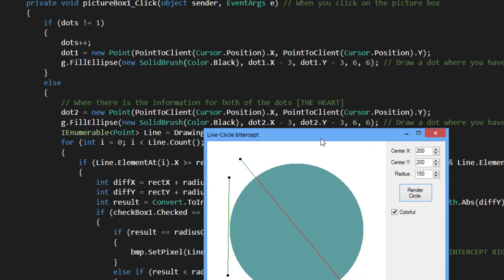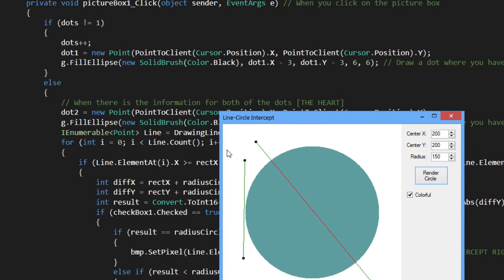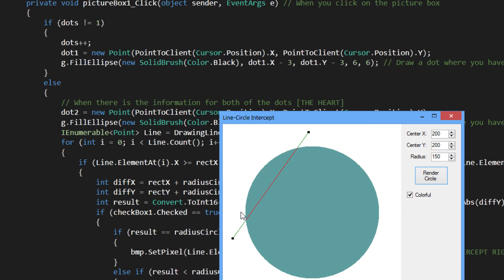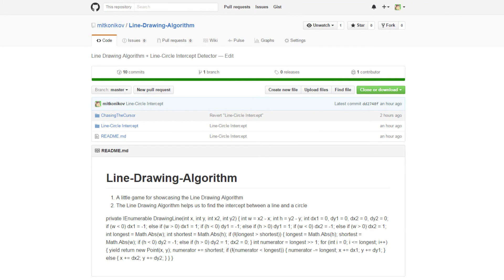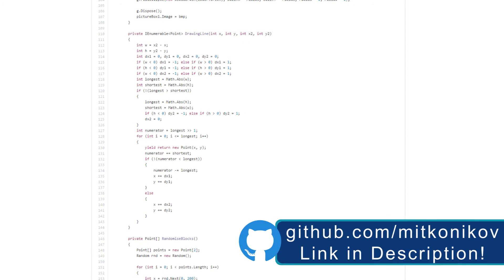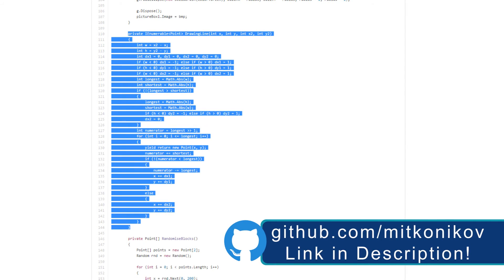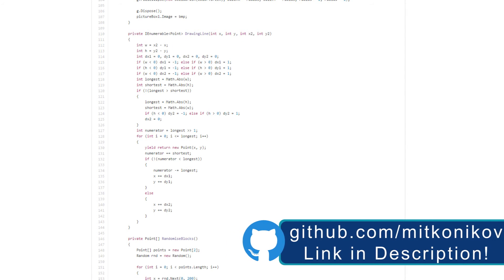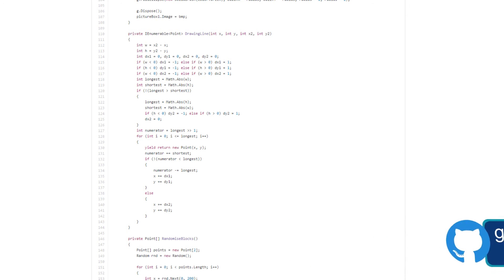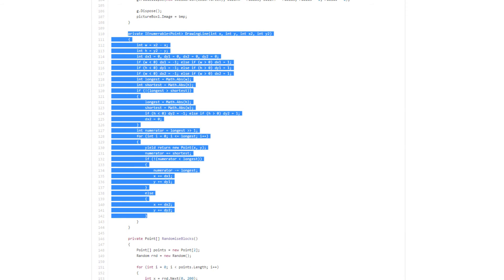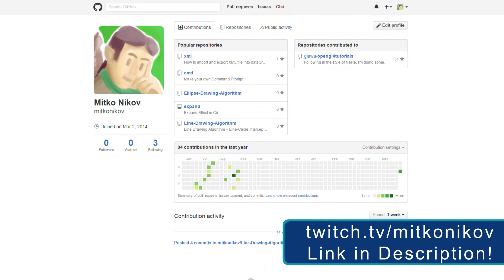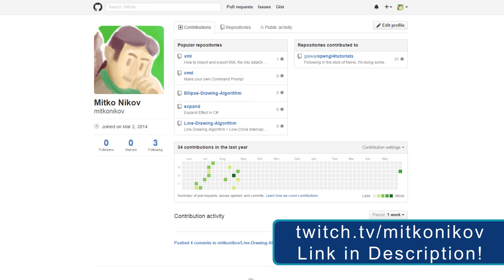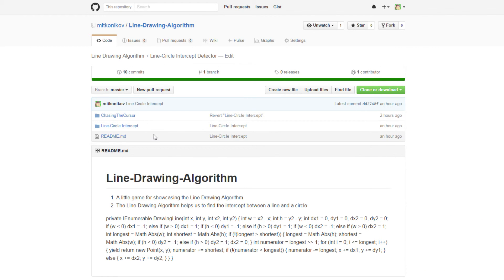I did it in like half an hour. The line drawing algorithm repository is on my GitHub. You can check it out. This algorithm here is not mine. I don't know the guy who did it, but big credit to him.